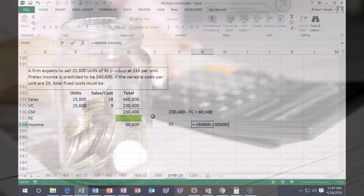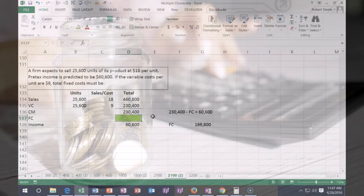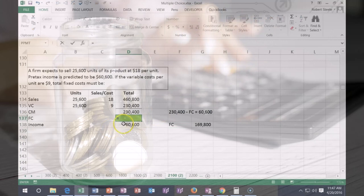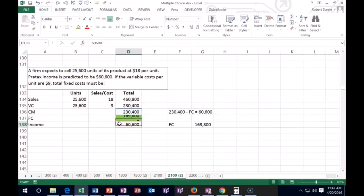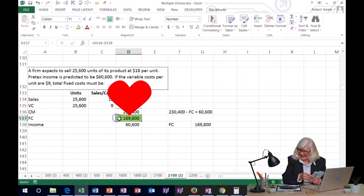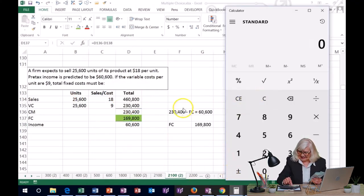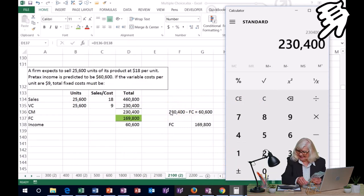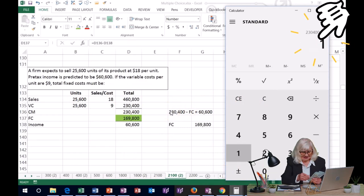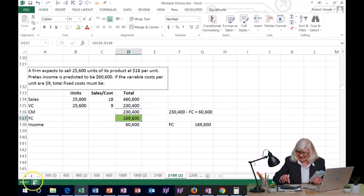So fixed cost equals $230,400 minus $60,600 — that's the subtraction problem. We can double-check: $230,400 minus $169,800 equals $60,600. It does, so that looks correct.